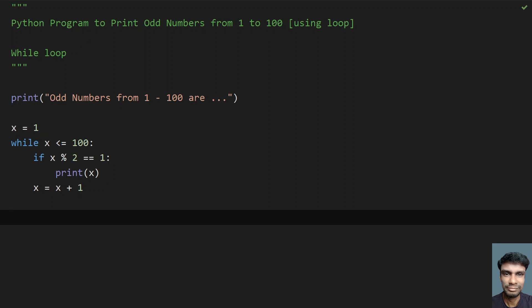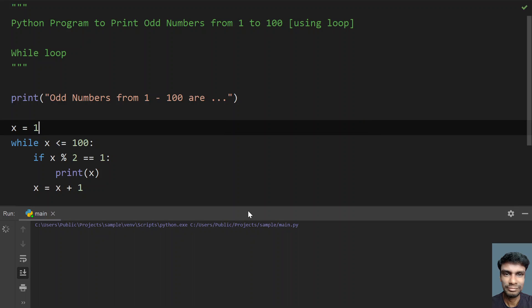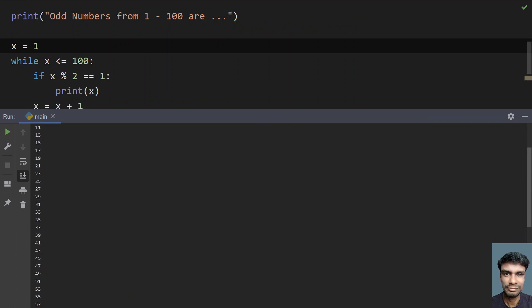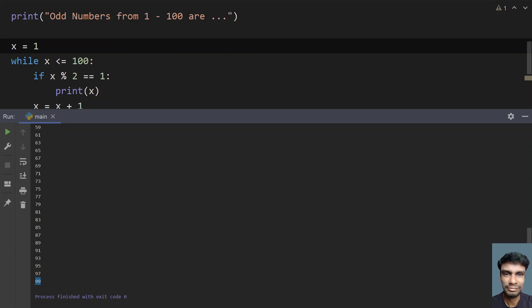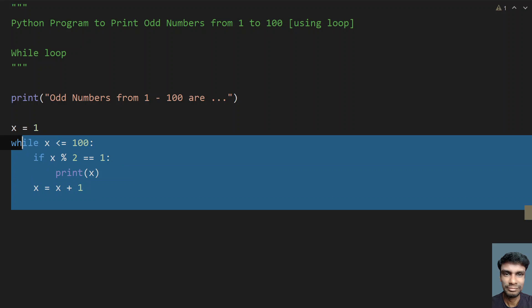This is the complete program to print odd numbers from 1 to 100 using the while loop. Let me execute this and see how it works. You can see odd numbers from 1 to 100: 1, 3, 5, 7, 9, 11, and so on up to 99 has been printed. That's the first implementation using while loop.